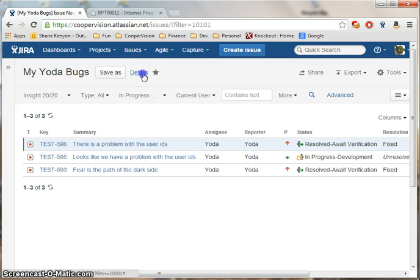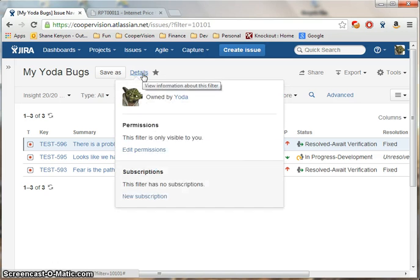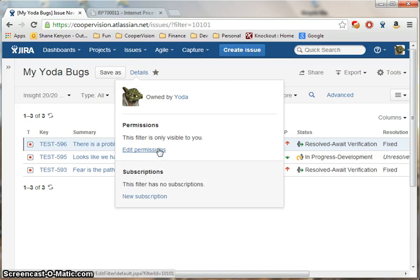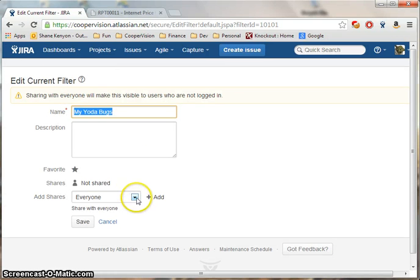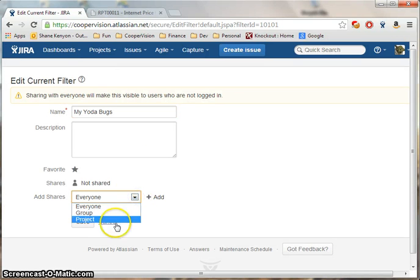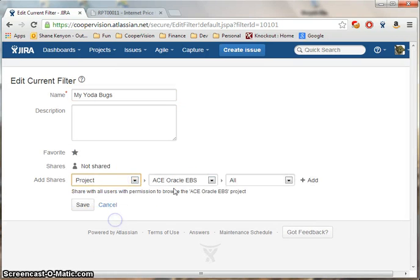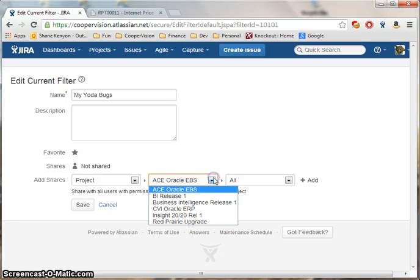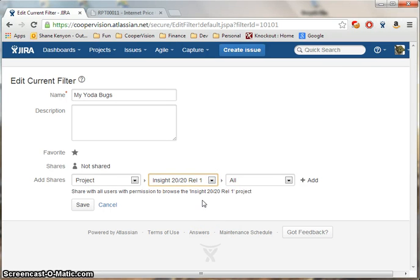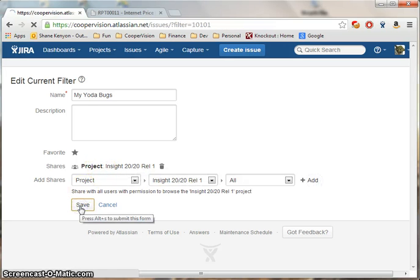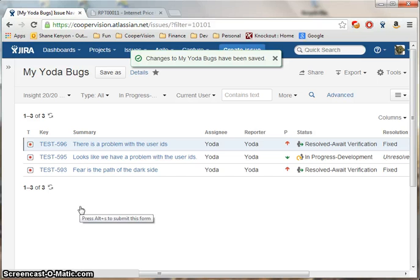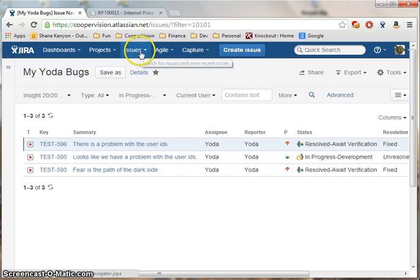You can also share your search with the entire project team. Simply click Details, Edit Permissions. Under Add Shares, choose the project. Click the Add button. It will show up here. Click Save. And now it's been shared.